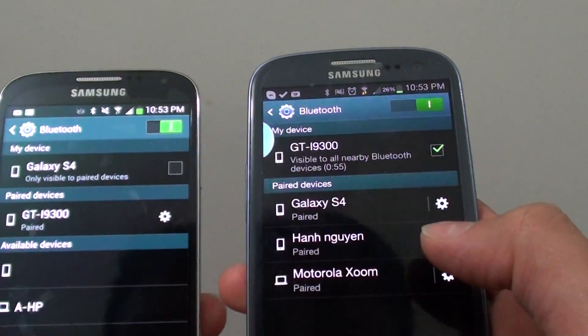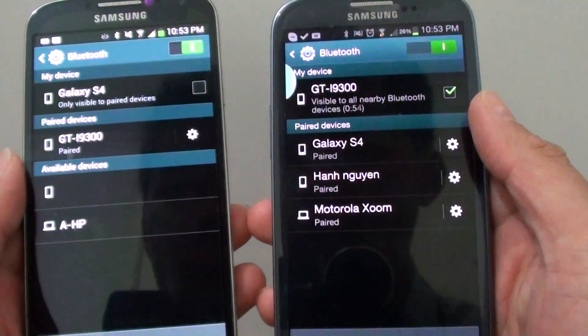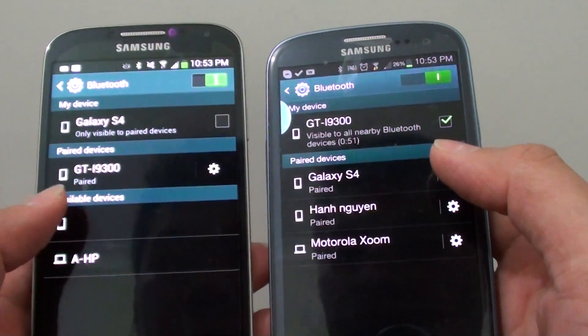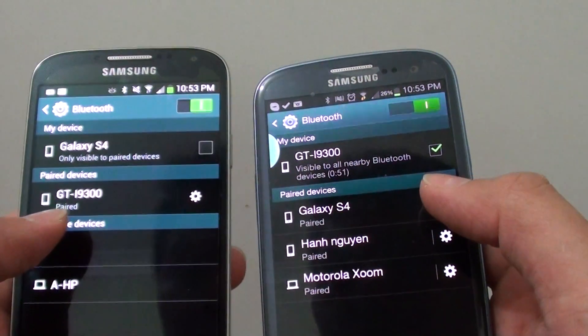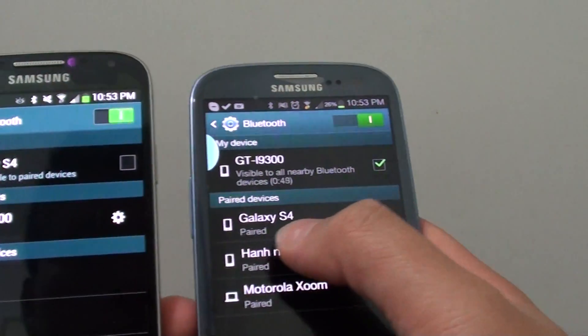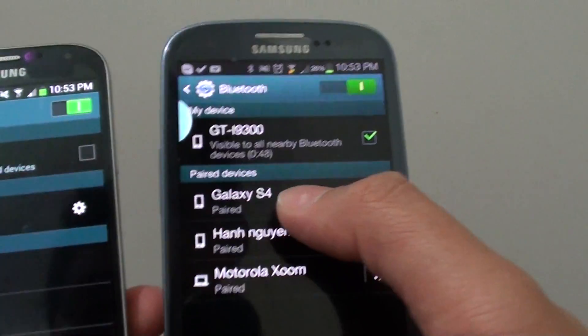So now both devices are trying to pair. Once it is successfully paired, you can see the status is saying paired. Paired over here.